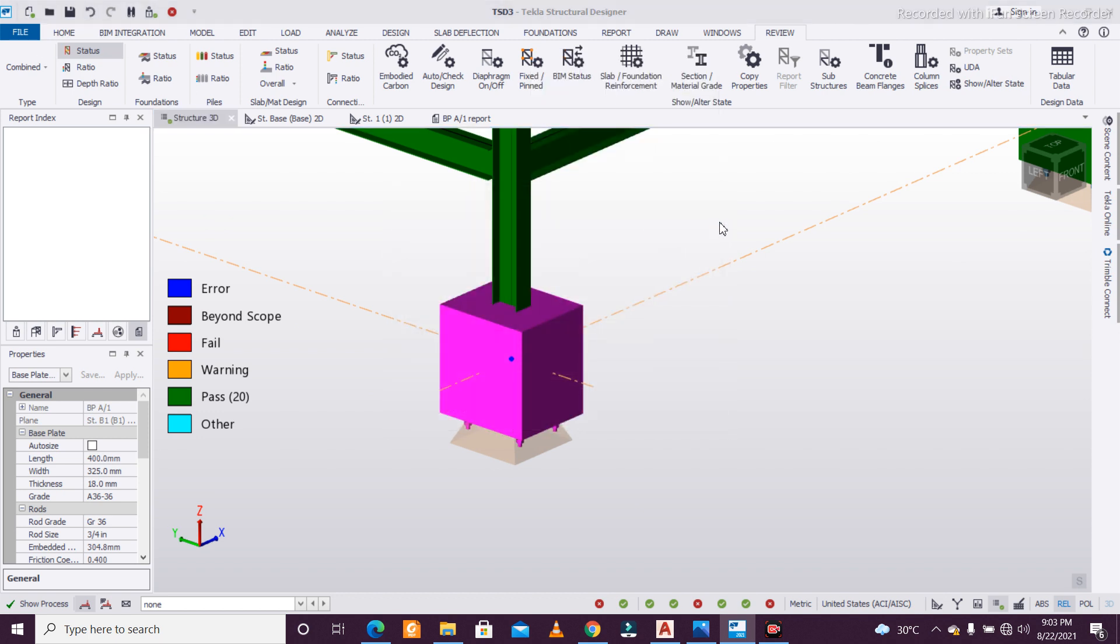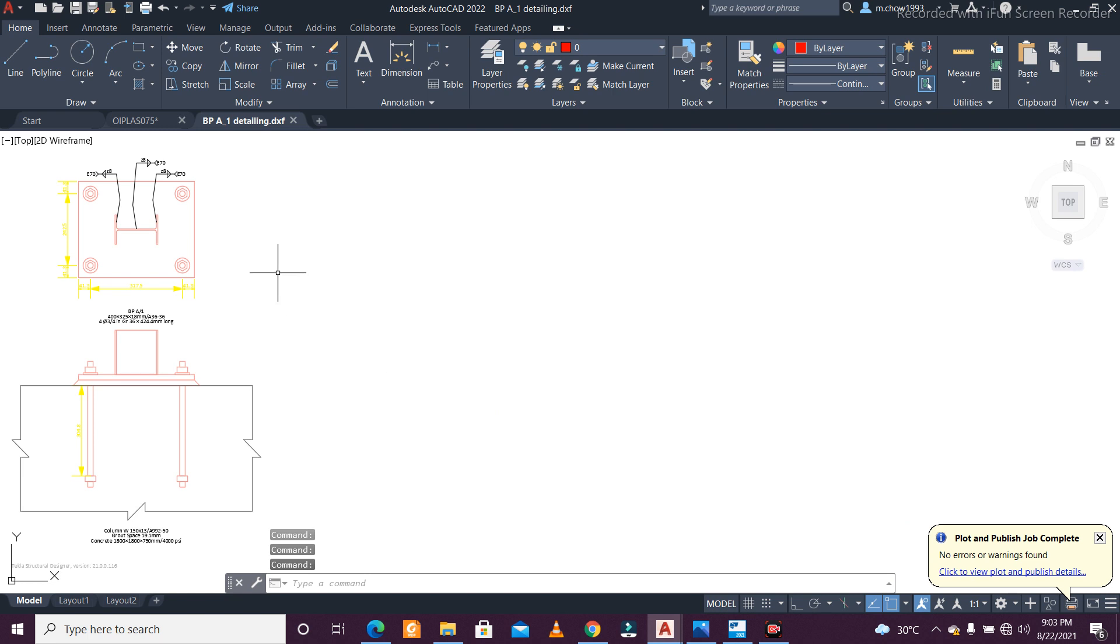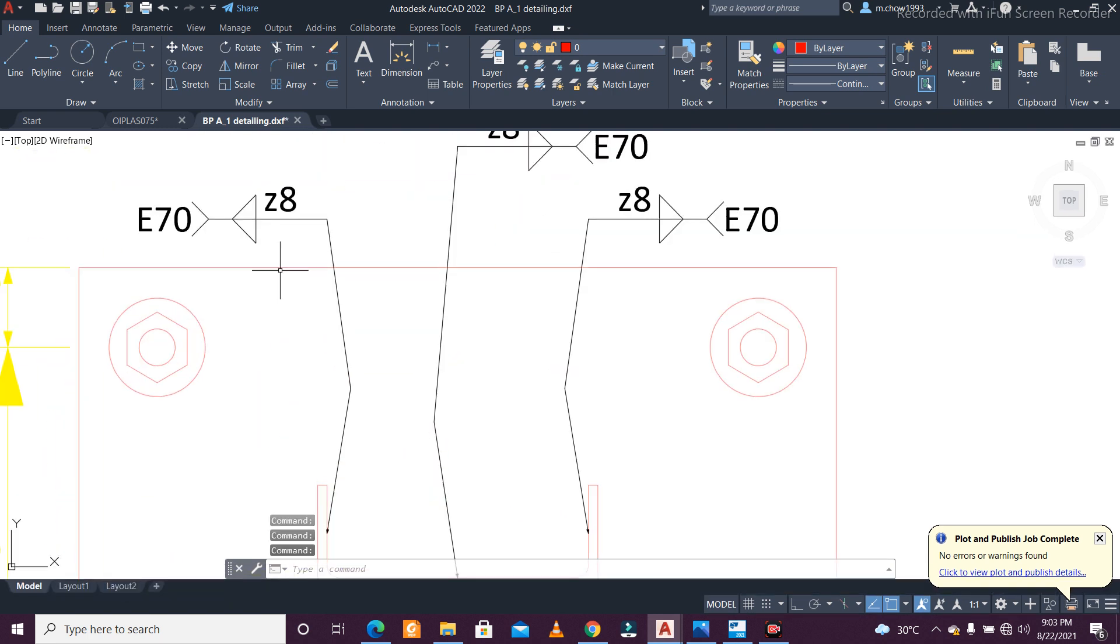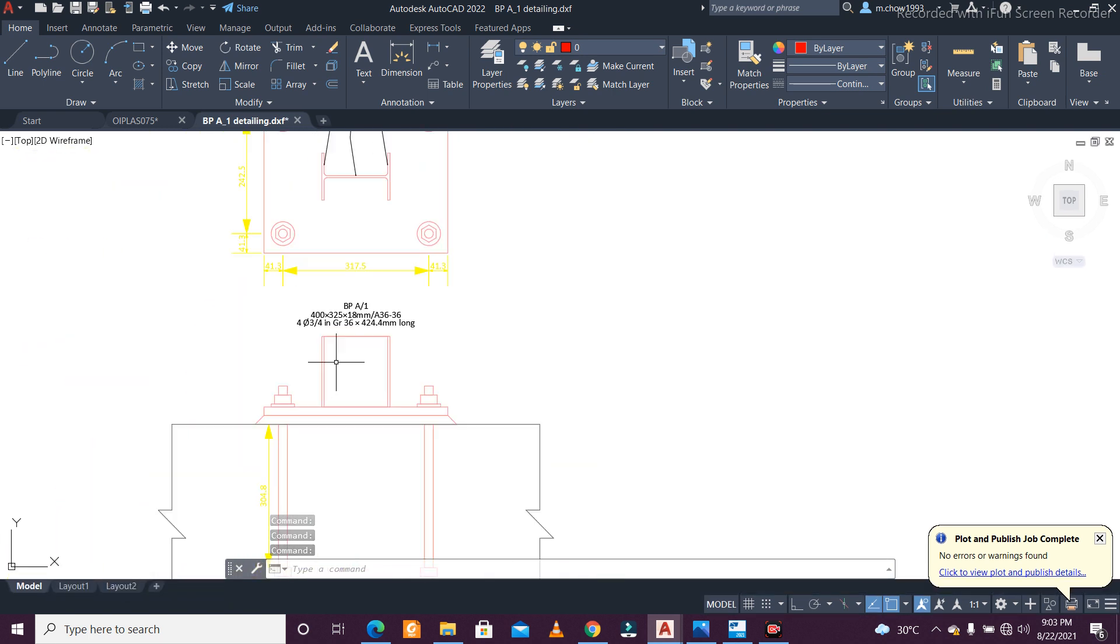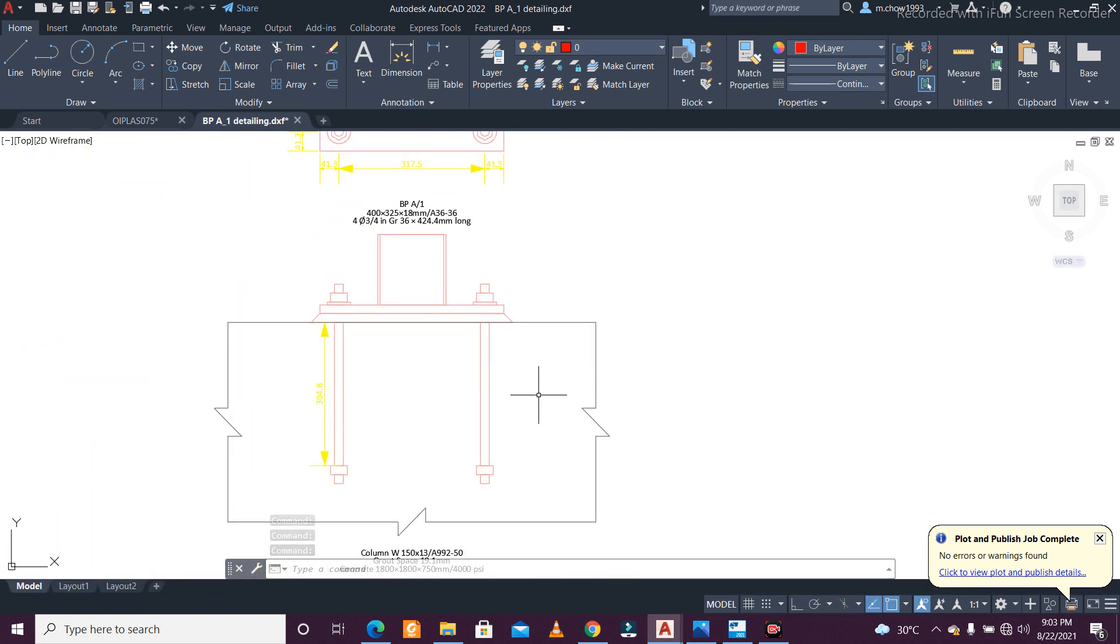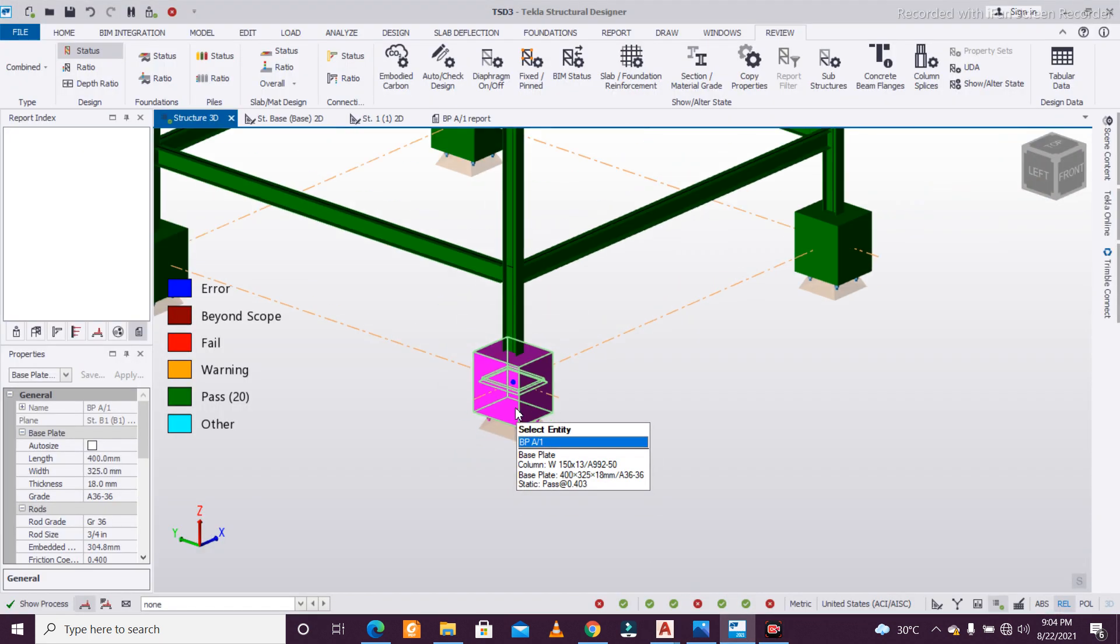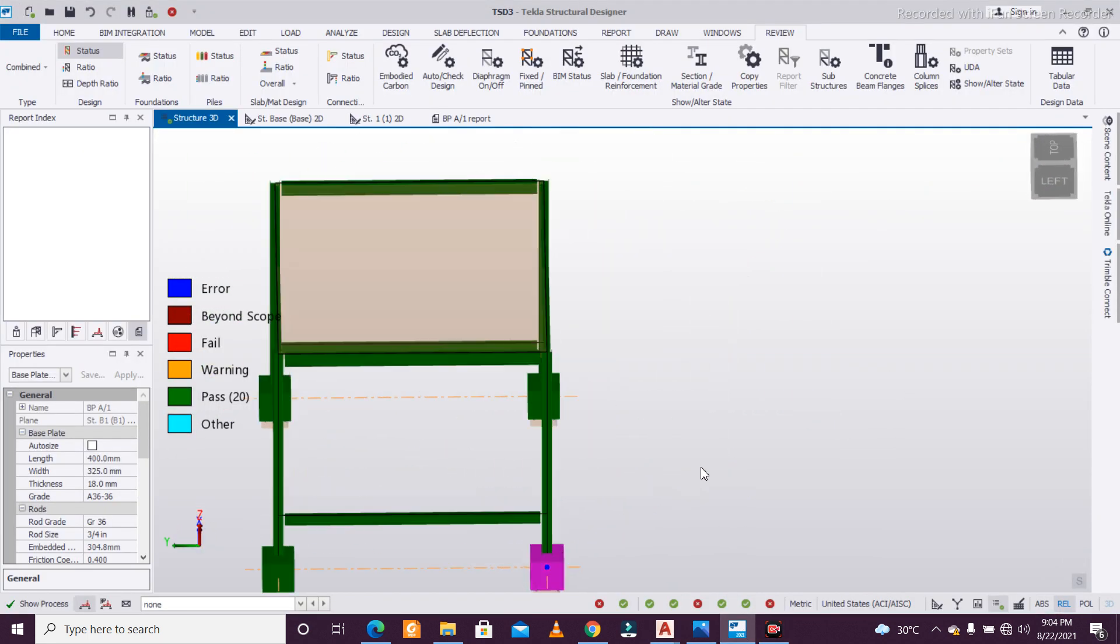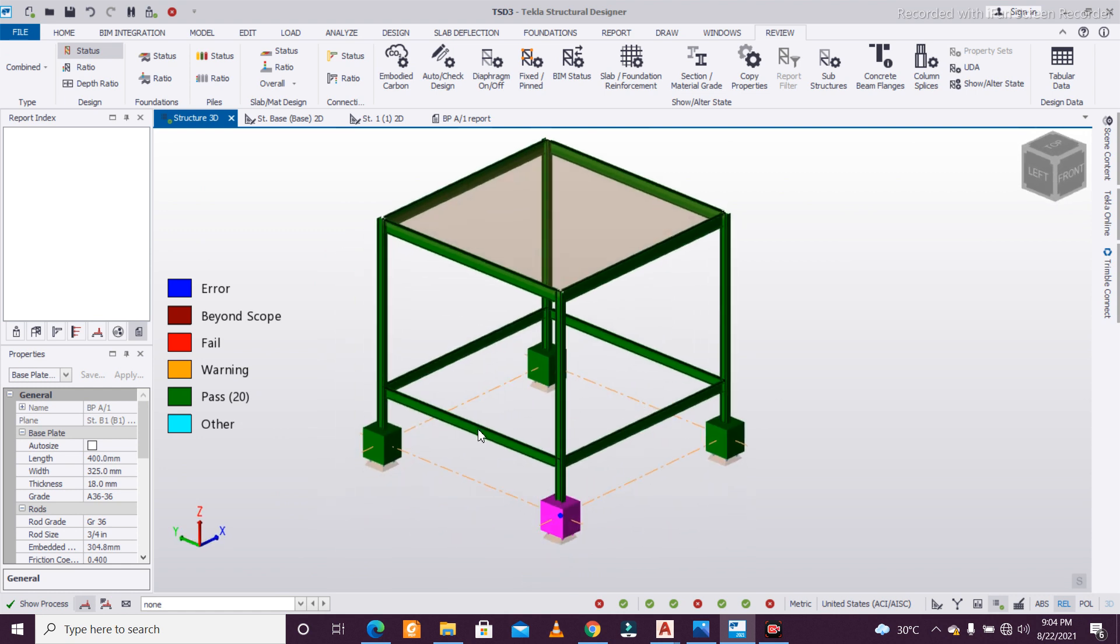It will generate the drawing of the base plate for you. This CAD file is also the same which you are seeing. This really helps us—this particular feature which is included in Tekla Structural Designer 2021. How did you find this video? If you like our effort, please support us.